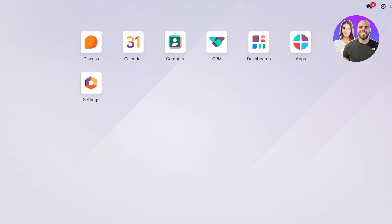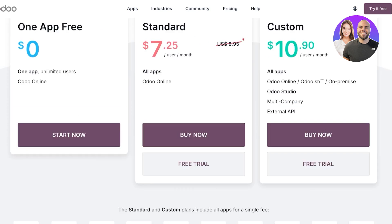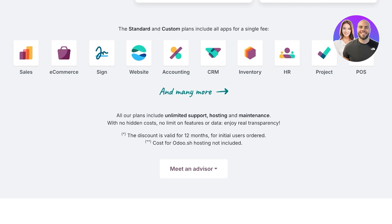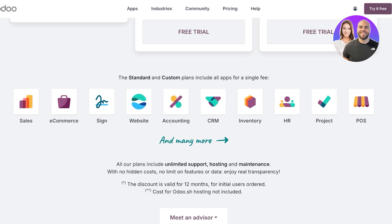Udo definitely deserves a deep dive because it is one of the most flexible and diverse business management tools out there. It has a modular approach, meaning you can manage everything from sales and inventory to HR and e-commerce all in one place. In this review I'll cover Udo's standout features, walk you through how it works, break down the pros and cons, and help you decide if it is the right ERP for your business.